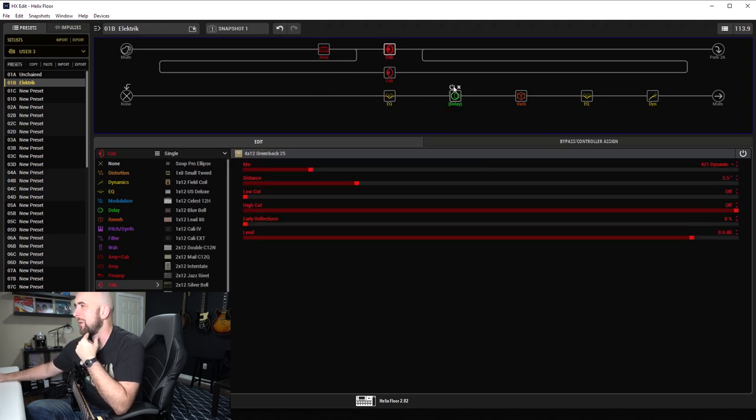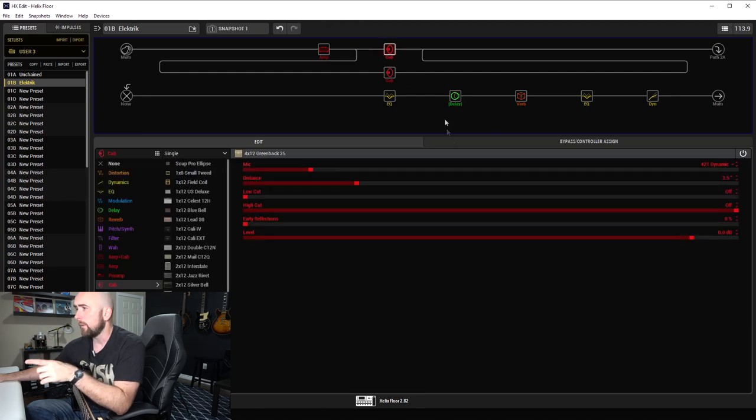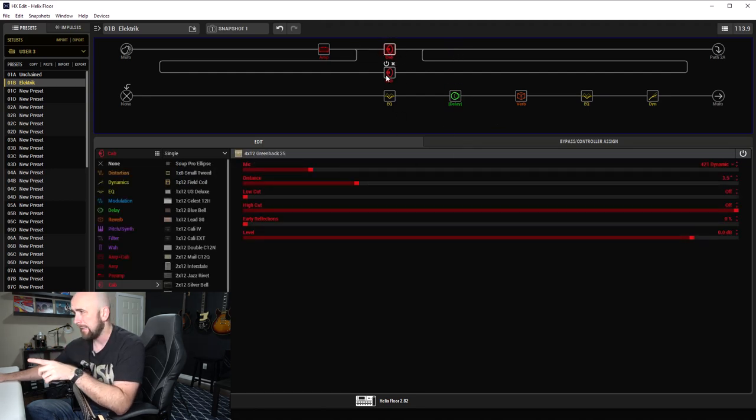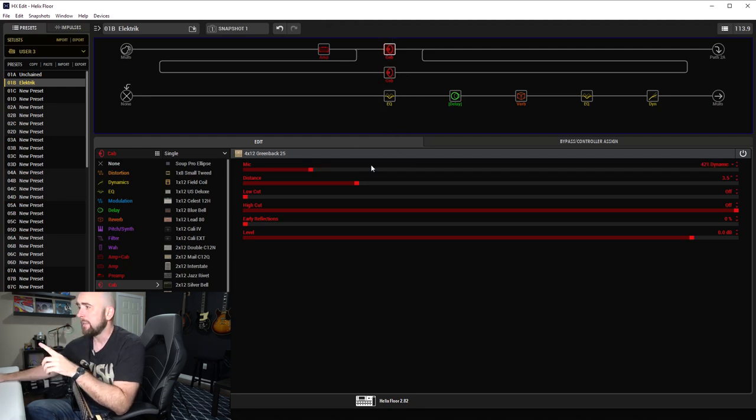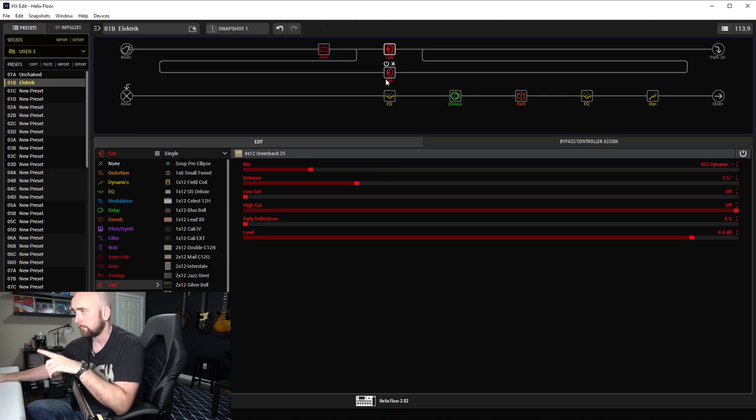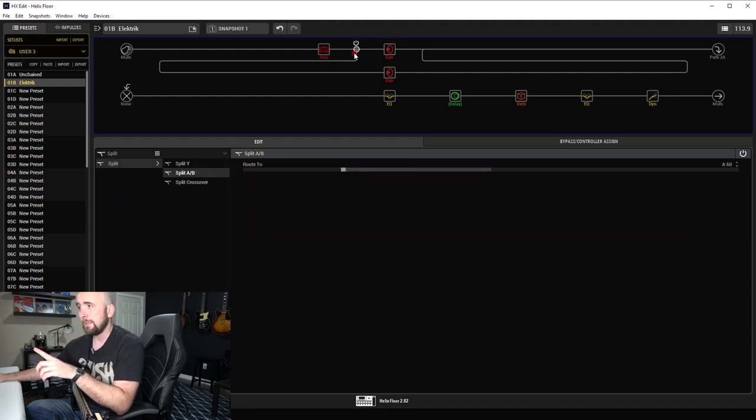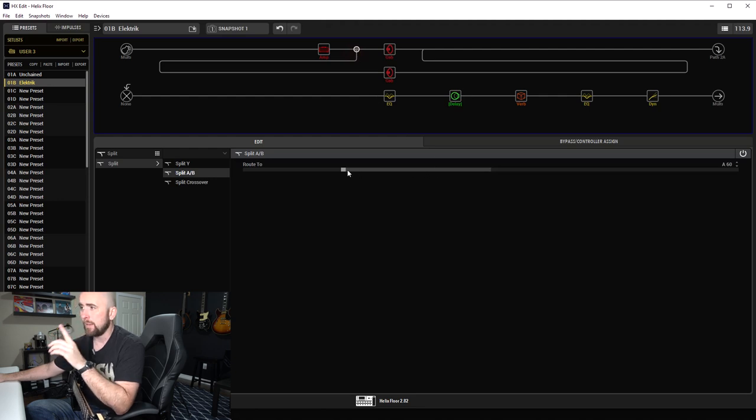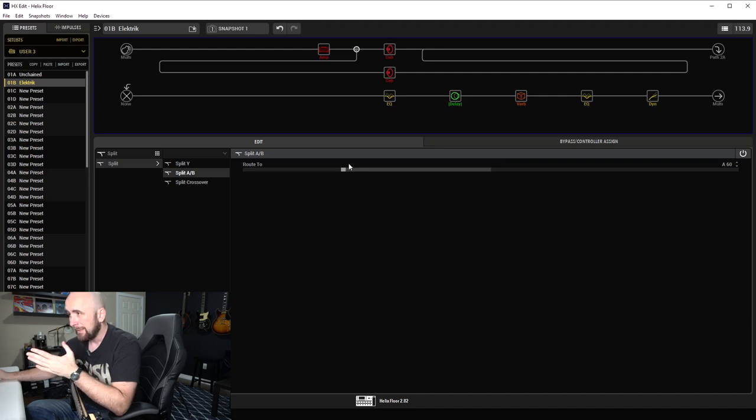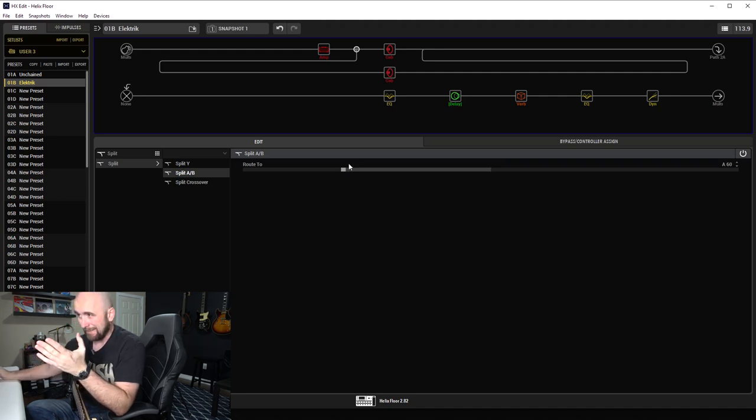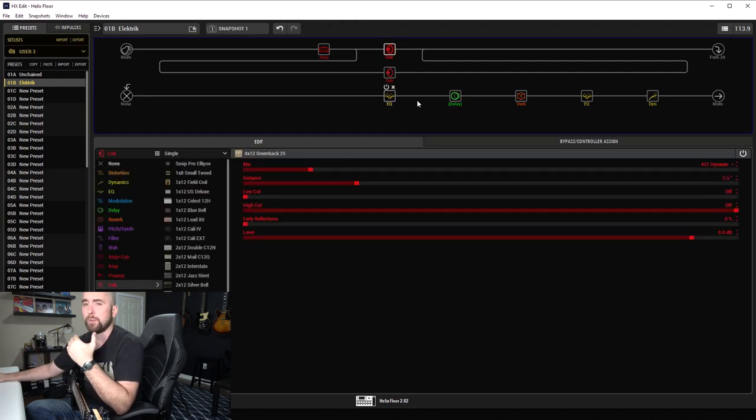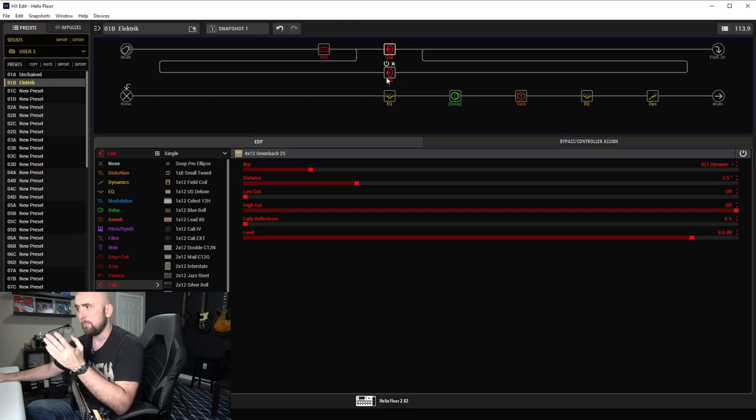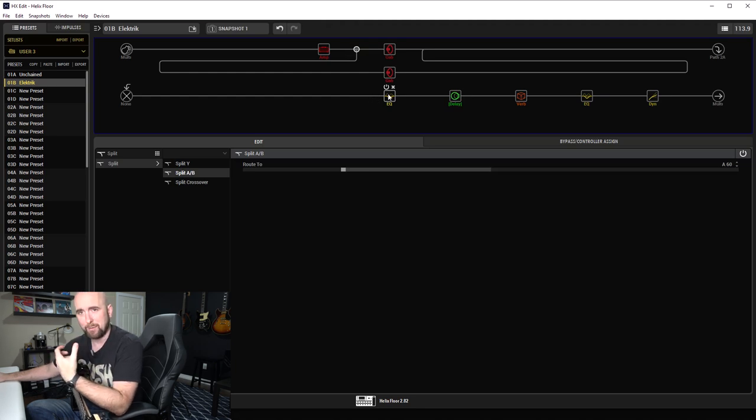As far as the cabs go, I tried to do something a little fun here that I haven't done in a while. I used a split A/B block with a 4x12 Greenback 25 on path A and a 4x12 Greenback 25 on path B. On path A I mic'd it with a 421 dynamic mic three and a half inches back, and on path B I mic'd it with a 121 ribbon mic three and a half inches back. What I did is I blended that so that on the split A/B path we were on a setting of A60. So it seems to be about, judging by this visually, 75% of it's going to be the cab with the 421 dynamic and about 25% is going to be the ribbon mic, just to add some warmth and bottom while retaining some bite.